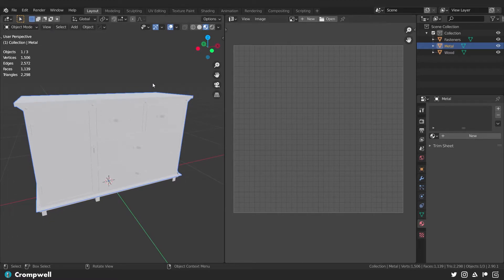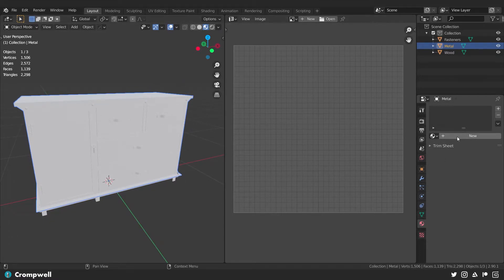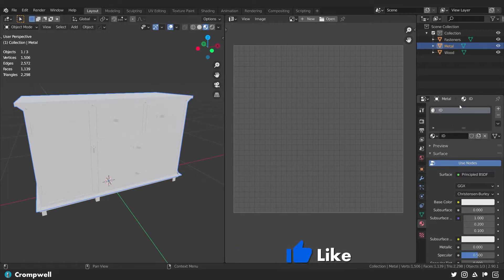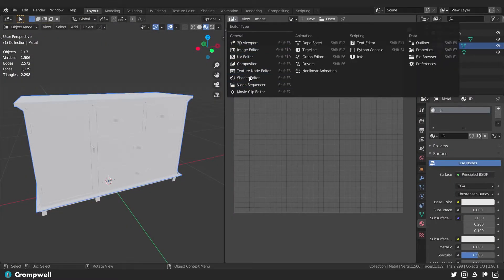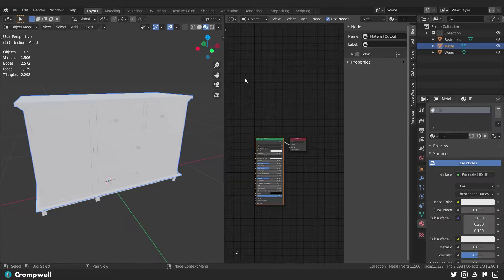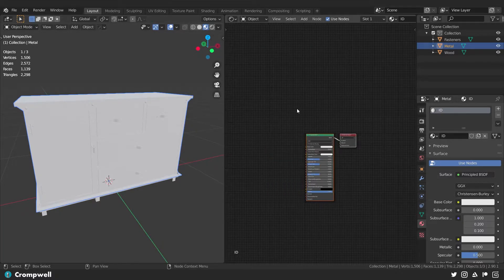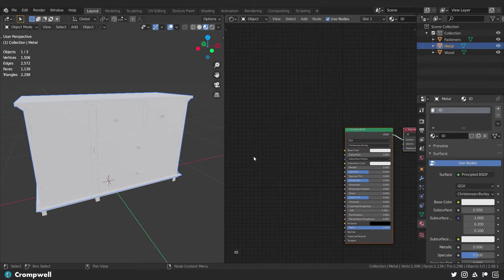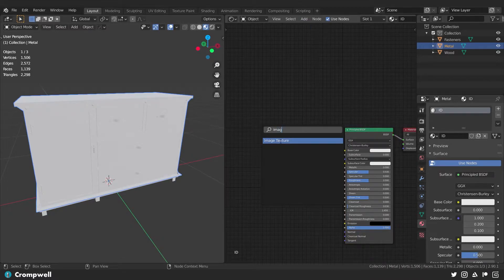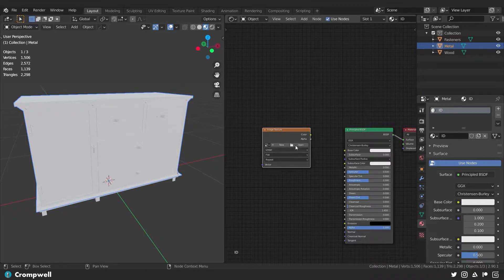The first thing I need to do is select any part of the mesh and apply a material to it — I'm just going to call this ID. We're not going to end up keeping this but it's important that we have it. Now in the shader editor with material preview mode turned on, I can add an image texture — hit Shift+A, search for image texture — and this is what we're going to end up saving and using to create our color ID map.